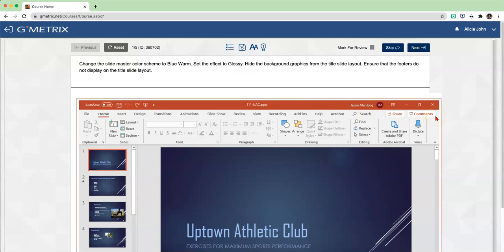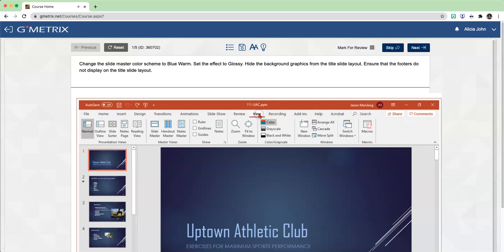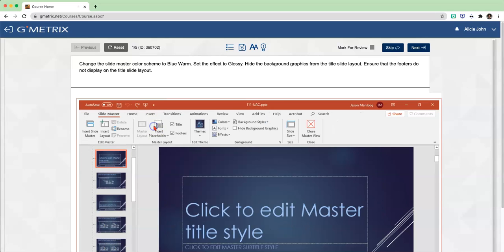So the first thing that we need to do is get into the Slide Master View. In order to get into the Slide Master View, you have to first click on View in the Ribbon. After you click on View, the next thing you're going to do is click on Slide Master in the Master Views group. So we're officially in the Slide Master right now.